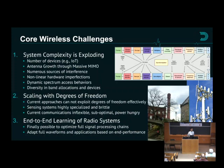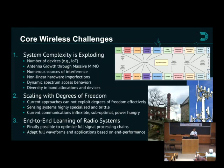For error correction, we have polar codes, which are capacity achieving — we can transmit through a particular channel at near Shannon capacity. But polar codes don't correct for non-linearity introduced by an amplifier. Now we have to do digital pre-distortion. Every time you make one correction, another pops out, and we have to keep doing that through the whole chain.